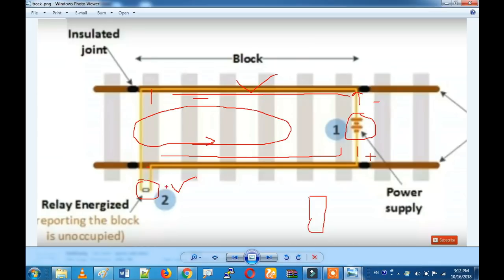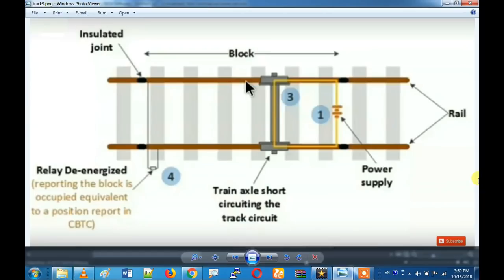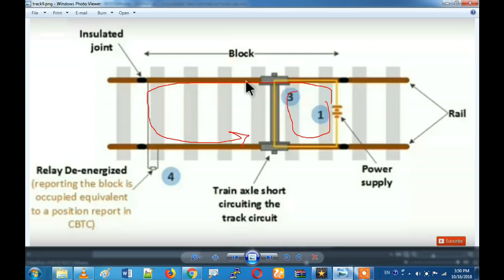Now we have a green signal. Now we have a train — there is a relay contact with the current. We have a short circuit on the rail, a full relay. We have a battery as the source battery. The relay is a pickup.